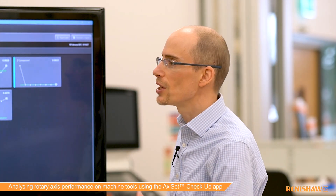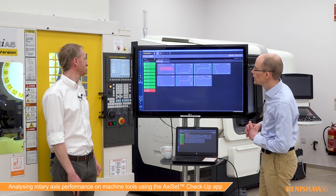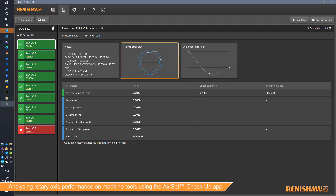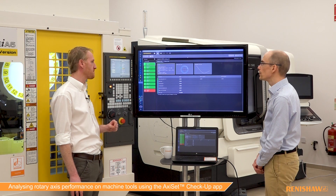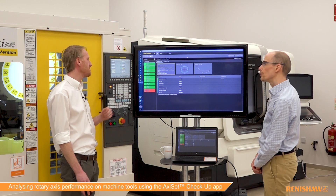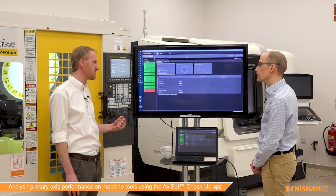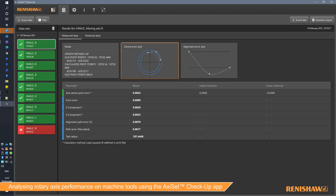In this app, the data is visualized and Mark's going to take us through some of the views. So when we run the Axiset cycles on the machine, we have the ability to create a report of those measurements. We can take that file and import it into our Axiset app, and the app then gives us the ability to do a lot more calculation with the points that we measure and visualize it.